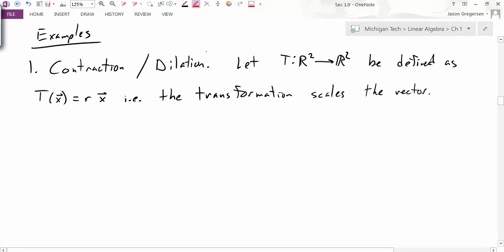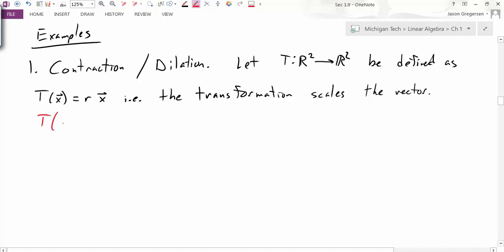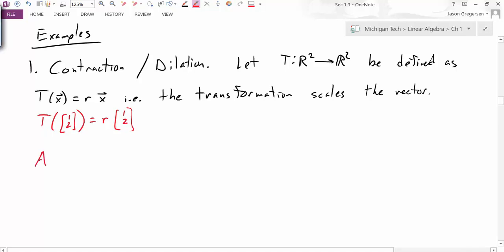Our first example is the contraction or dilation transformation — a mapping from R2 to R2. We define it as taking a vector and scaling it by some number R. For instance, if I input the vector (1, 2), the effect is to multiply that vector by R. To represent this as matrix multiplication, I need to find the matrix A, whose columns are the transformation of the columns of the identity matrix.